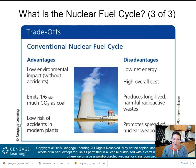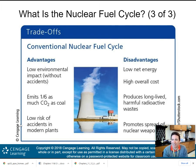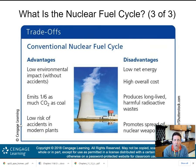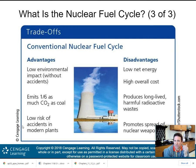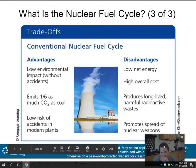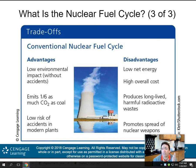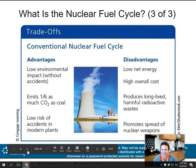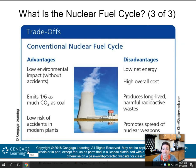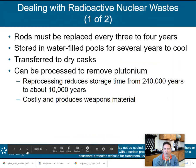The trade-offs of the conventional nuclear fuel cycle: advantages include low environmental impact without accidents, emitting only one-sixth as much CO2 as coal — a huge advantage — and very low risk of accidents in modern plants. Disadvantages include low net energy, high overall cost, long-lived harmful radioactive waste, and promotion of nuclear weapons proliferation, since the same technology used to create electricity could be used to create bombs.